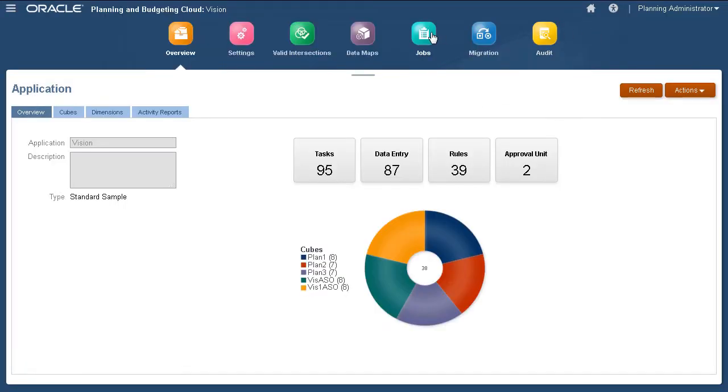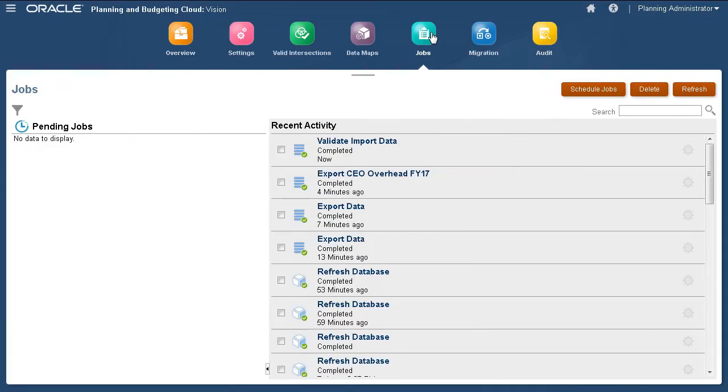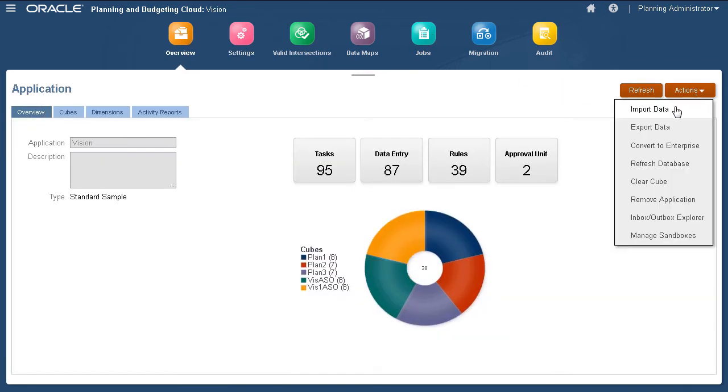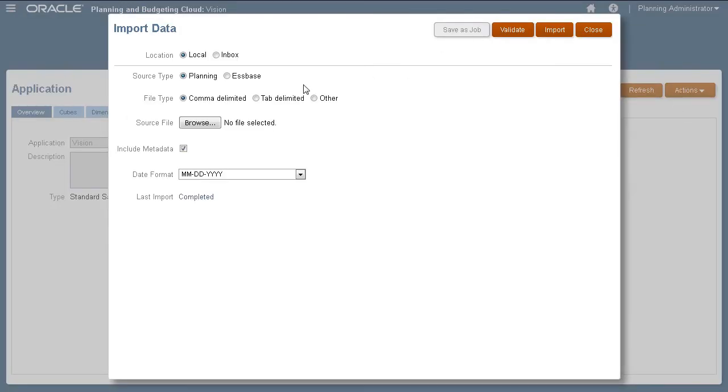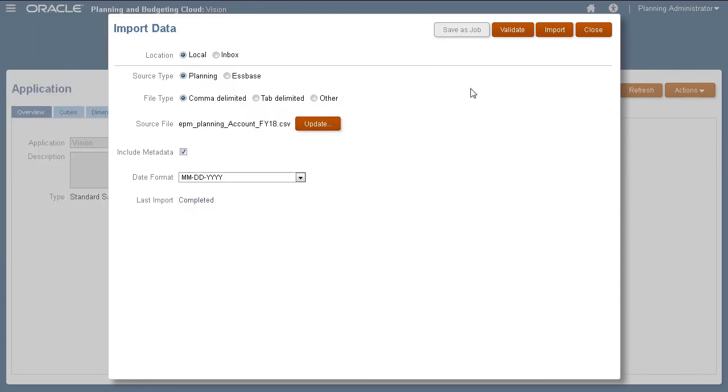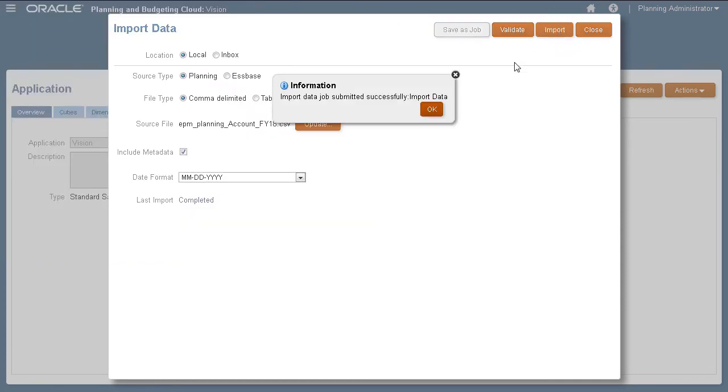Let's check the status of the validation job. When the validation displays completed with no errors, return to the Import Data page and re-enter your selections. When ready, click Import.